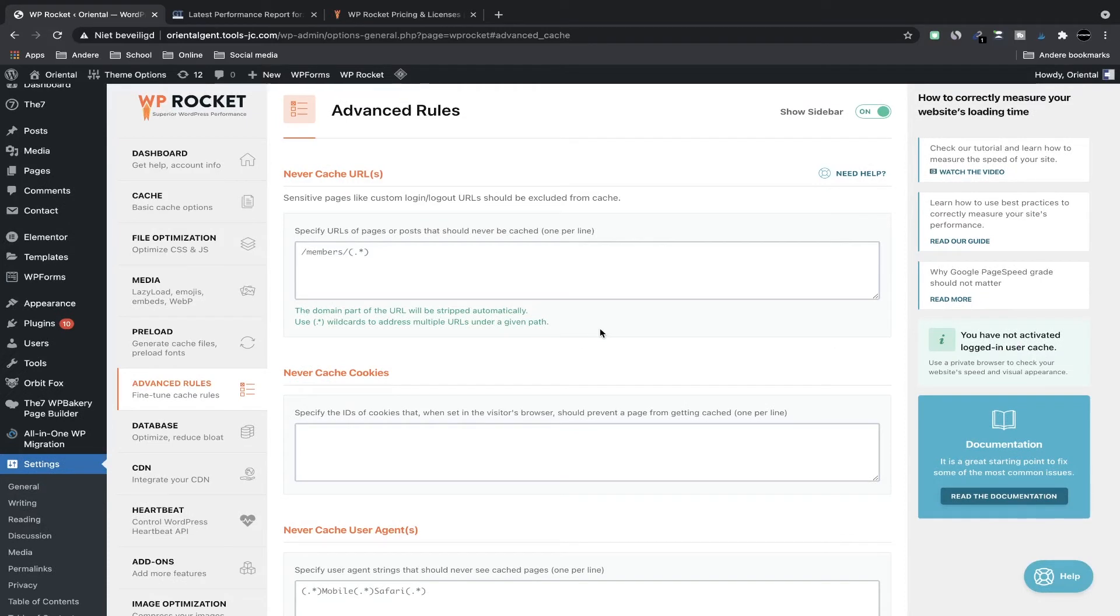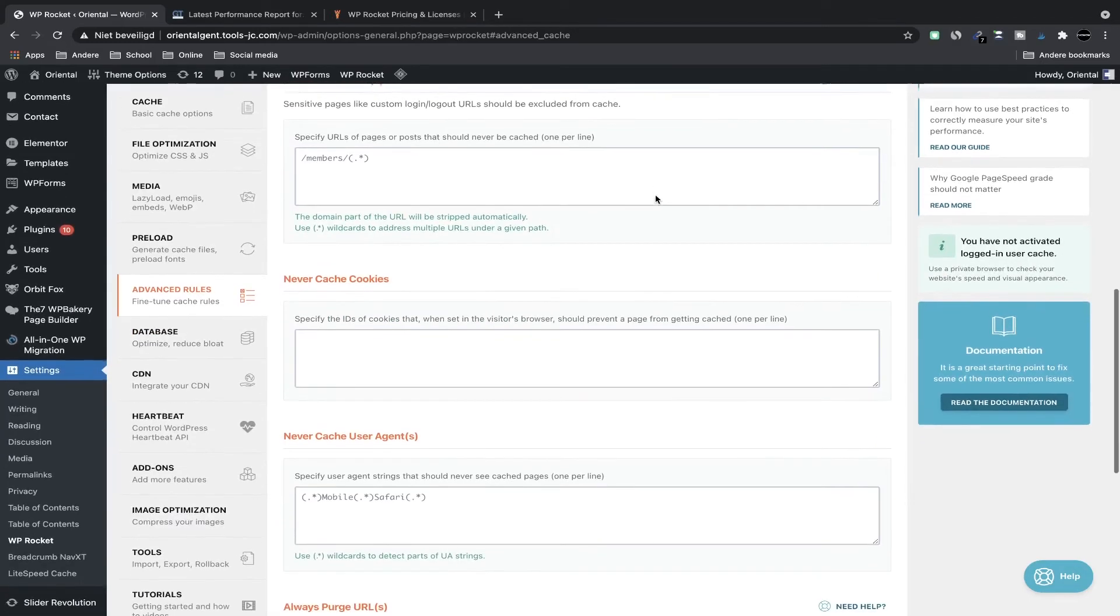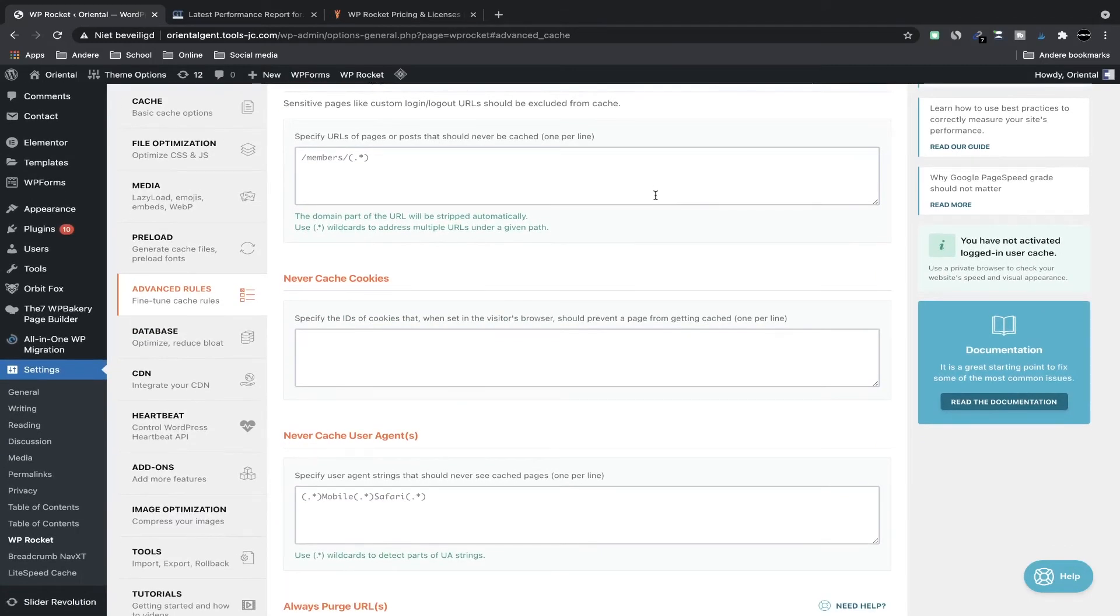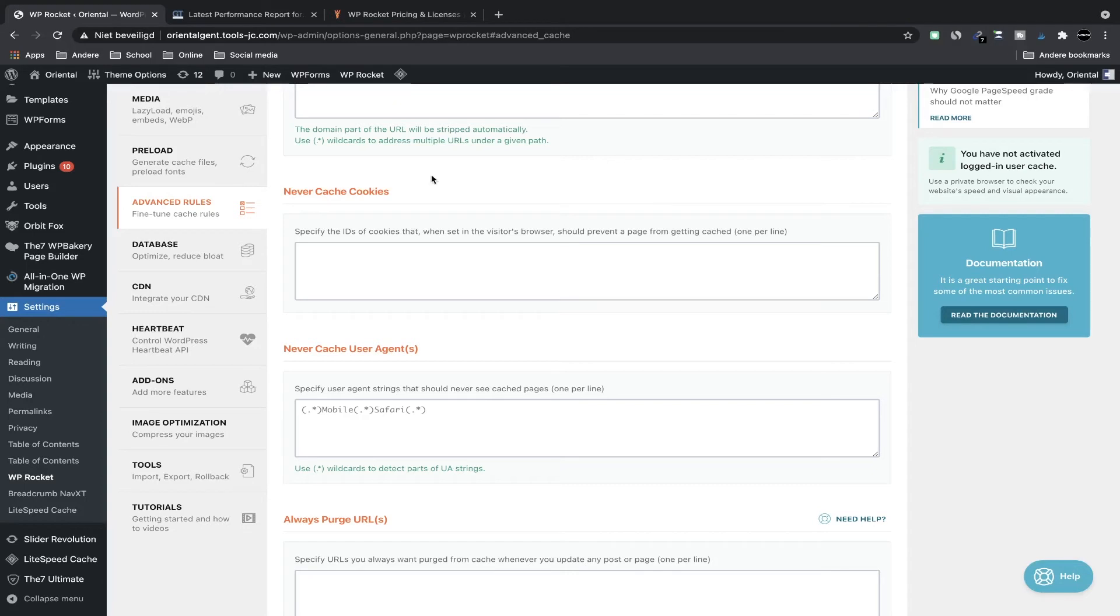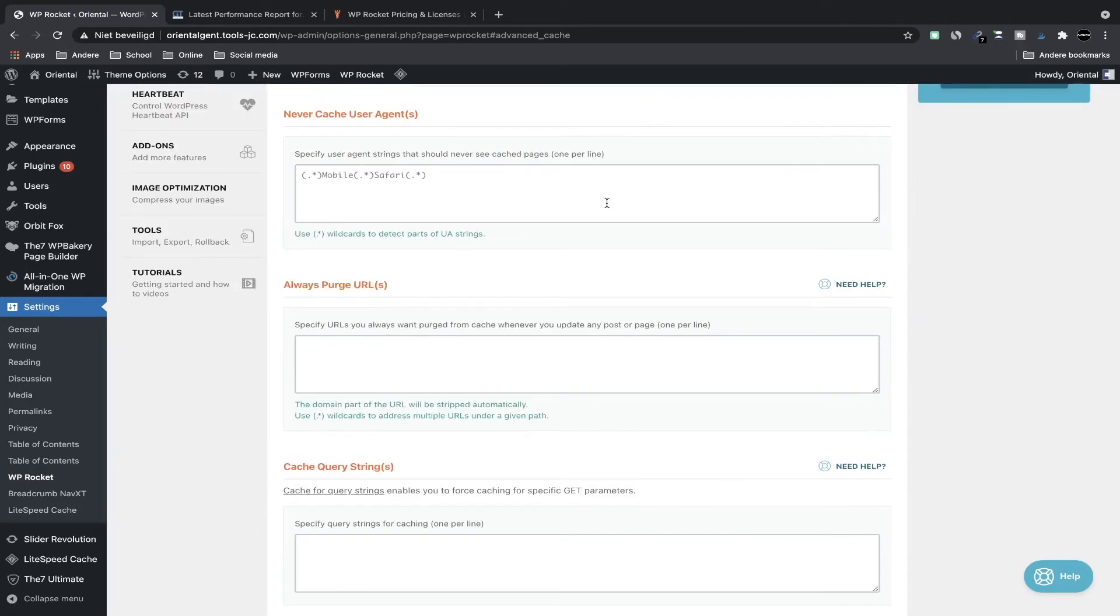Now here you can set URLs to never be cached. If you know things are being updated a lot you can set those pages to not be cached. You have never cached cookies by setting the cookie ID, never cached user agents. So when certain user agents come to your site they never see a cached version. For example, you can enter the Google bot in here and they never see a cached version of your site, always the newest version, just in case there's a difference between the two, which happens sometimes.